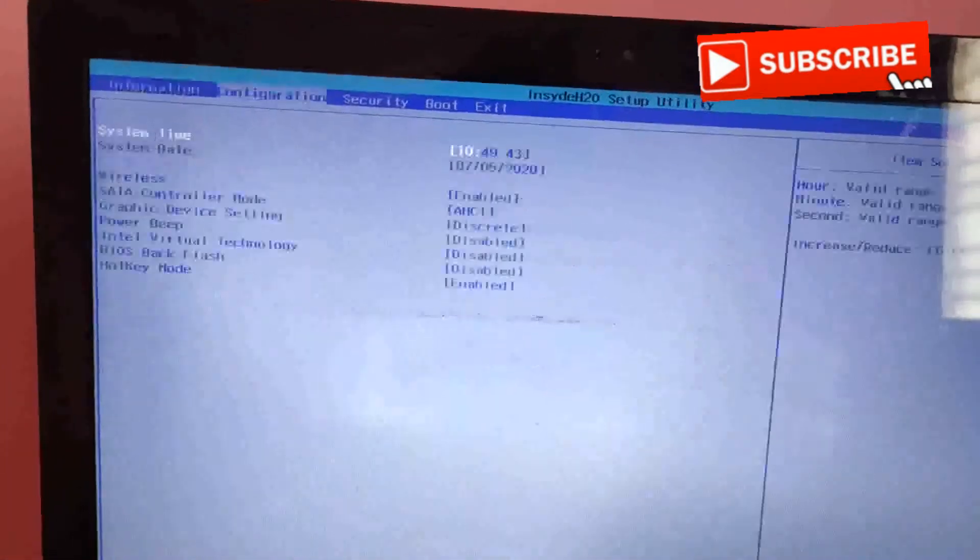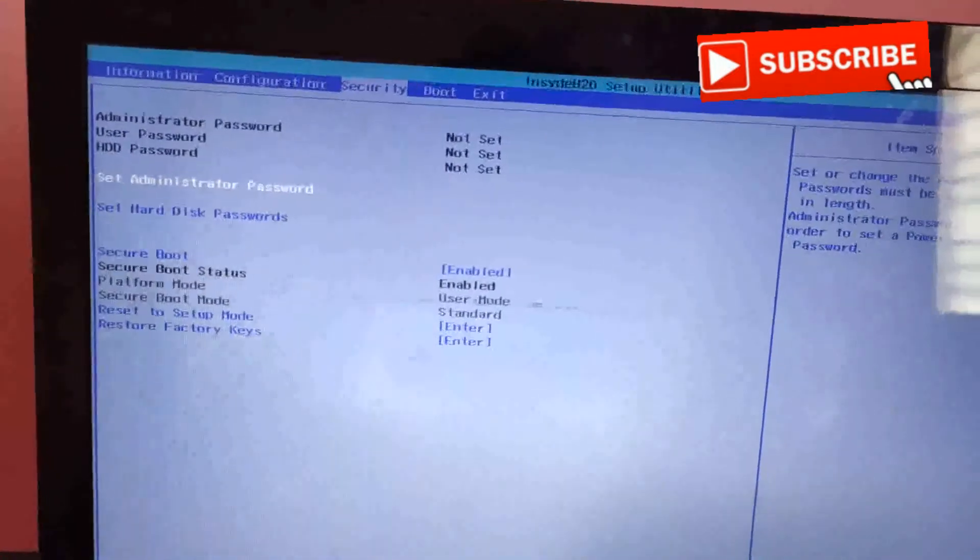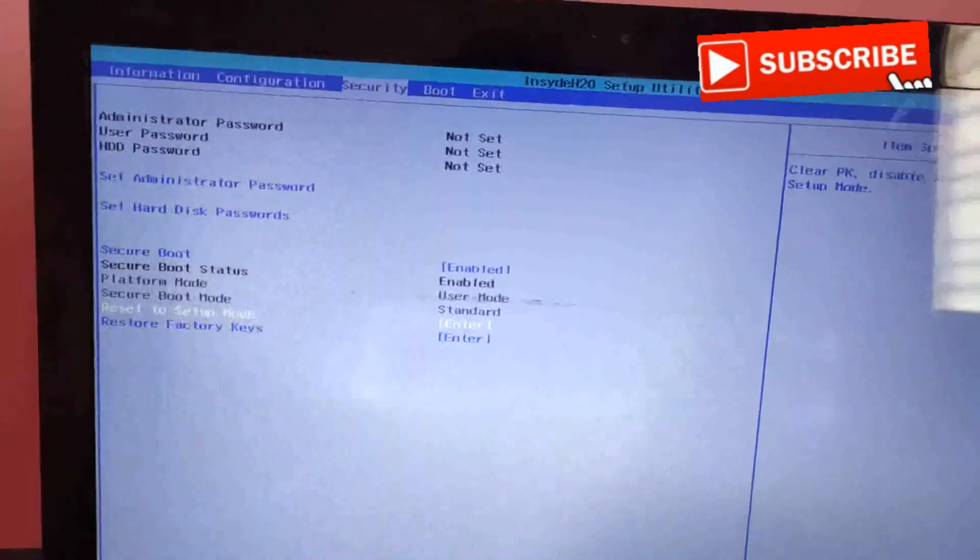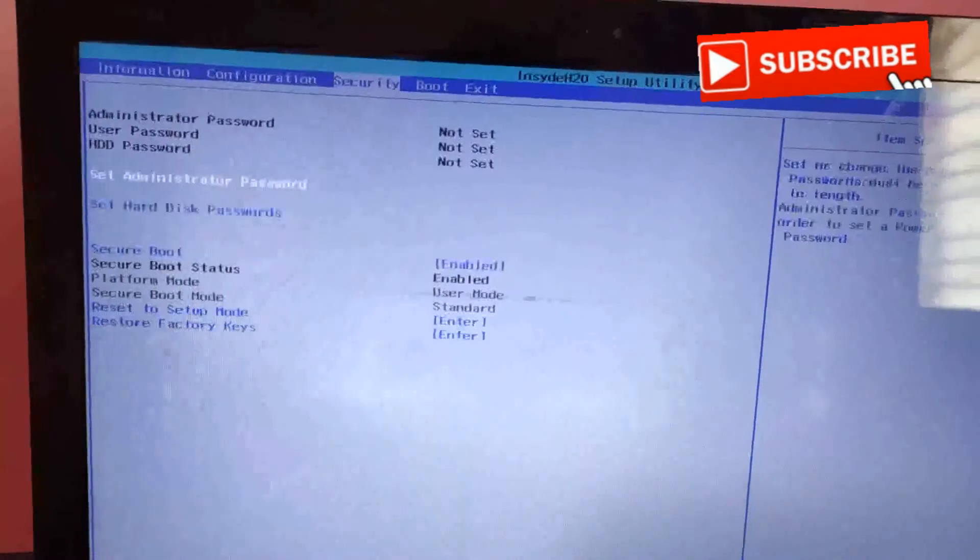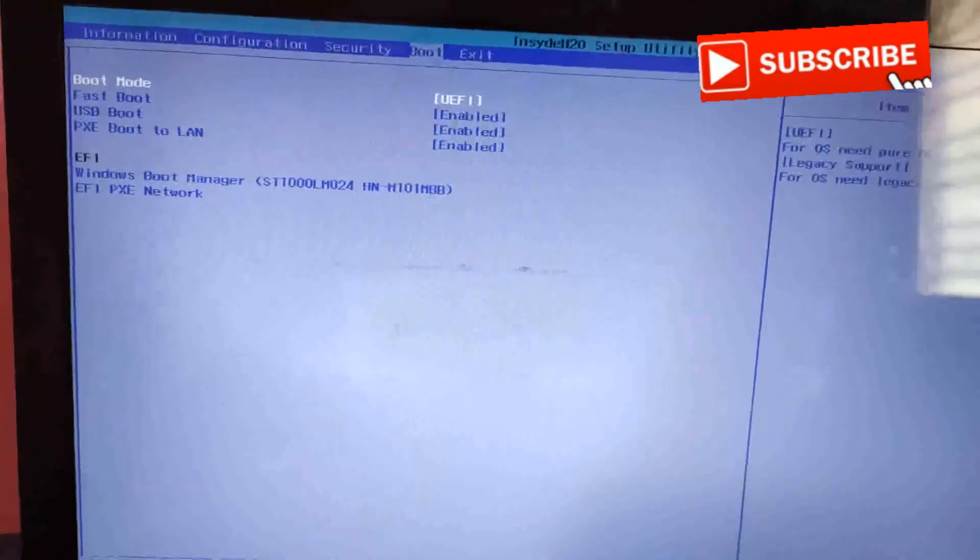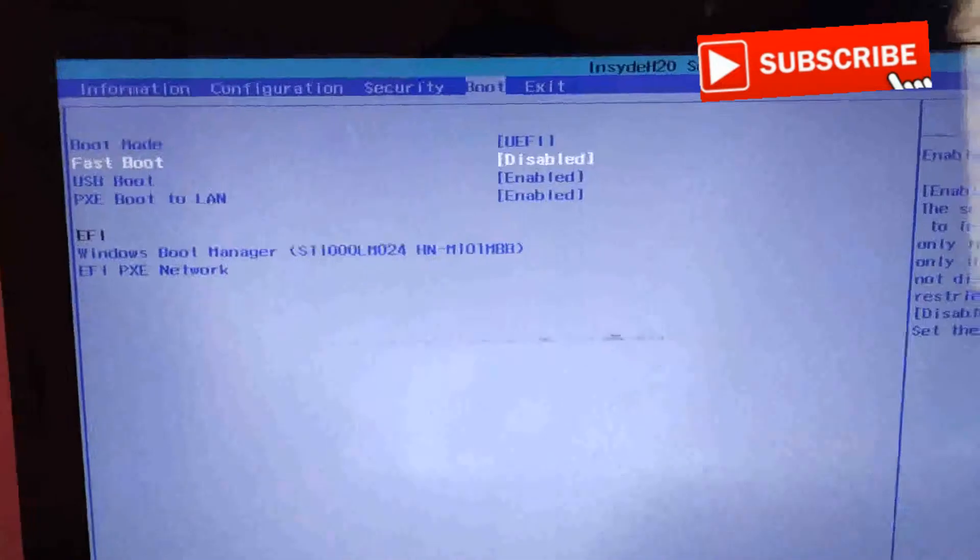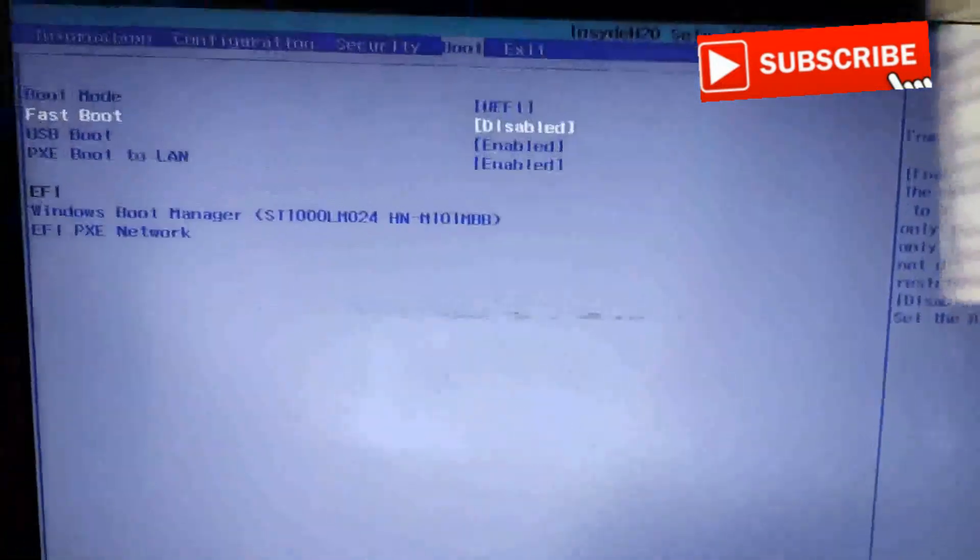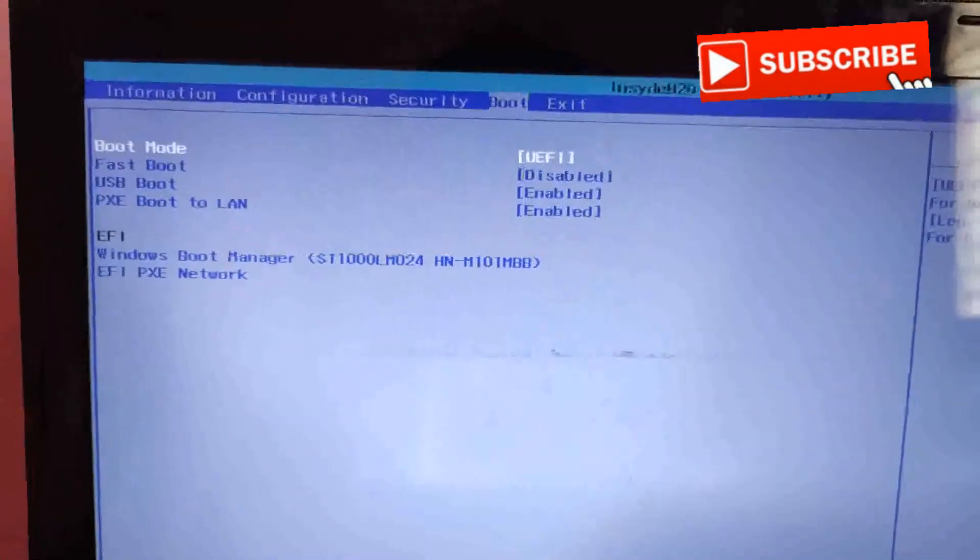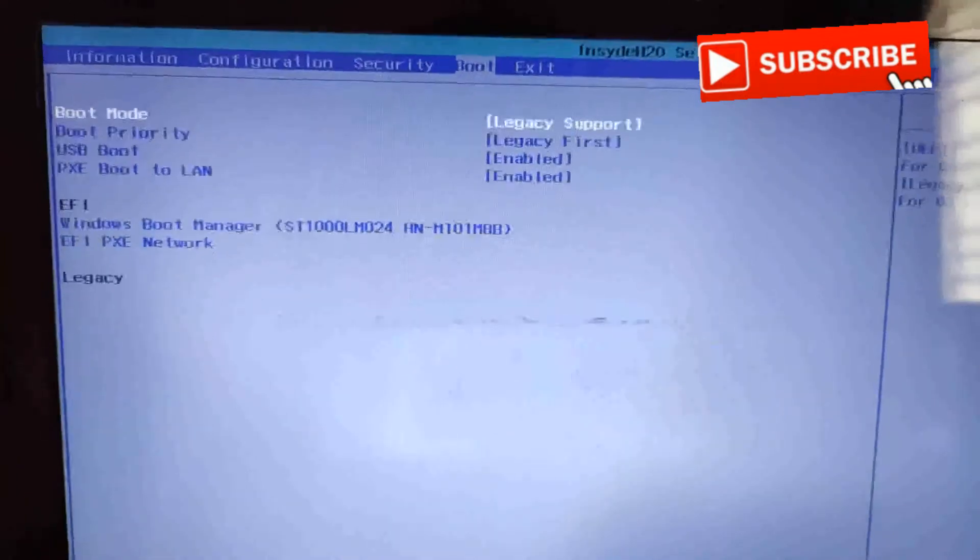Whatever options you want to configure from the BIOS, you can change as per your requirement. If you want to boot from CD-ROM, just go to boot menu and make it legacy.